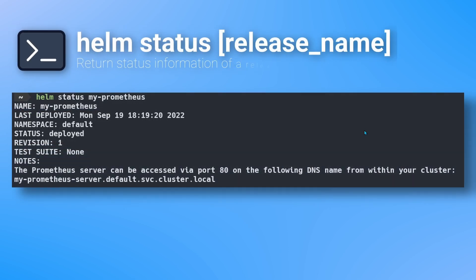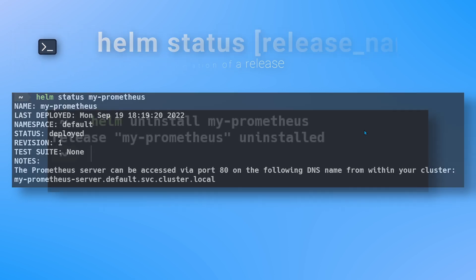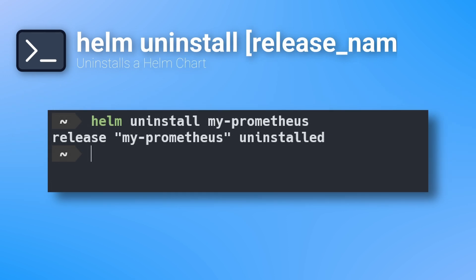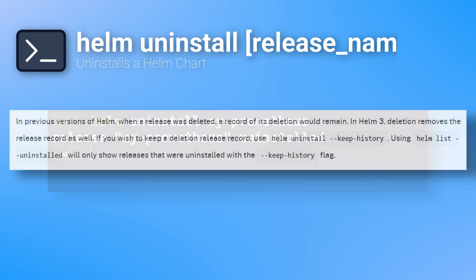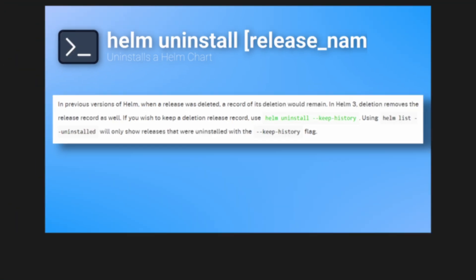If you want to get further information on a specific release, you can use the Helm status command, which will bring up additional information about a specific release. The Helm uninstall command will uninstall any releases that you have deployed. It's good to also add the keep history flag so the release isn't removed from Helm's release history. This allows you to view the history of the release, as well as roll back the uninstall if required.